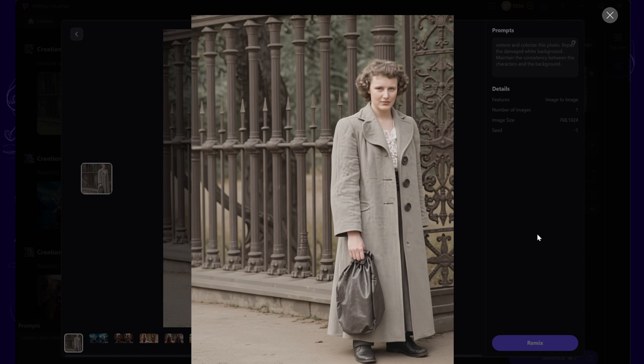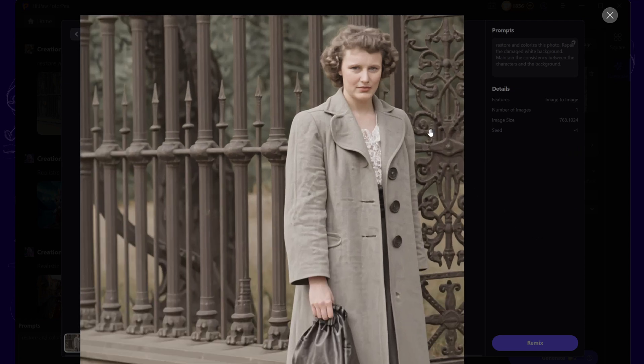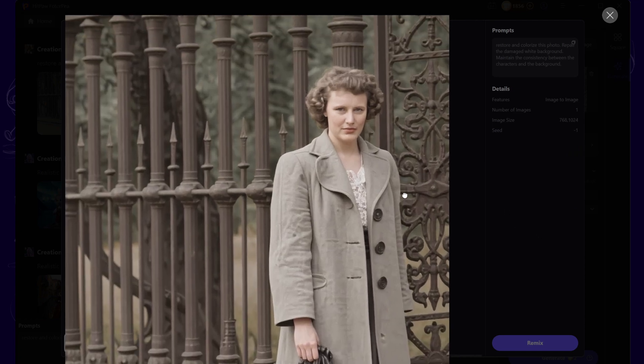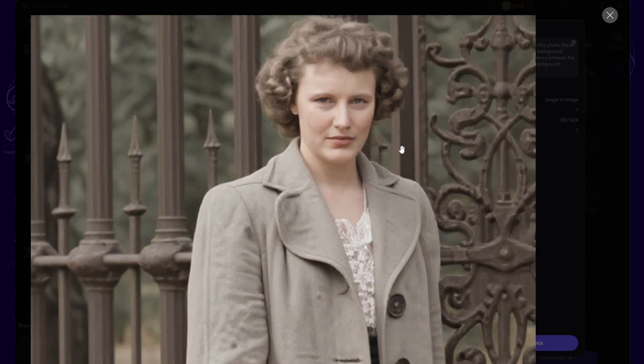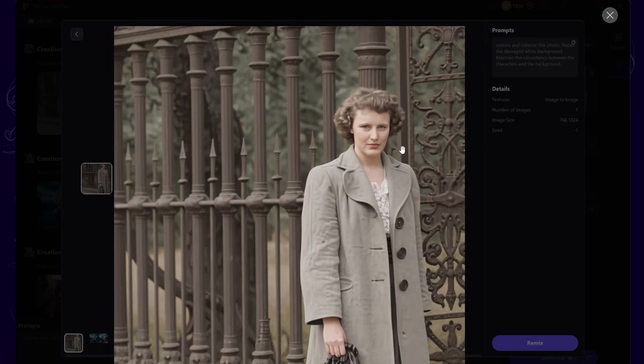Wow! The image is now colorized. While some facial features may still be a bit blurry, it has done an impressive job restoring the overall image.